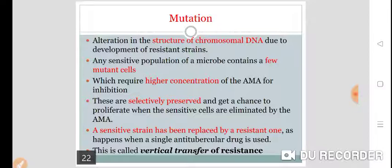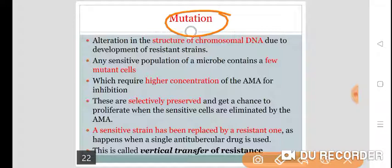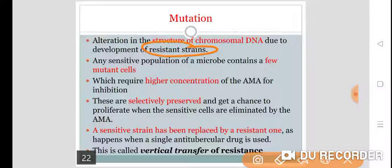Now, the mechanism of resistance. Resistance may be acquired because of mutation — a commonly used word nowadays. Mutation means there is an alteration in the structure of the chromosomal DNA. Due to development of resistant strains, there is an alteration in the structure of the chromosomal DNA.